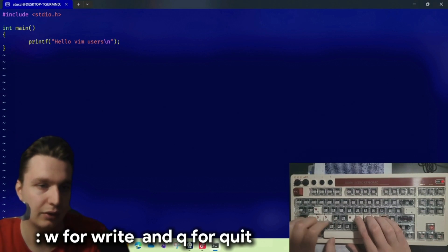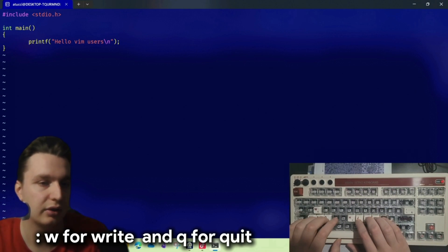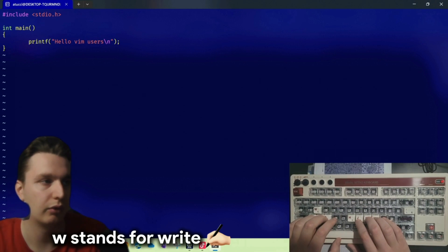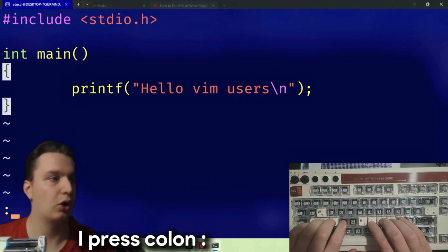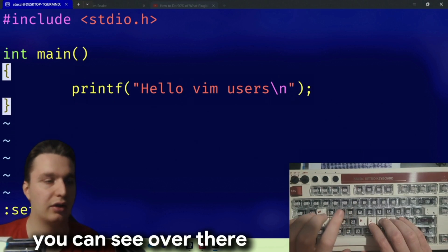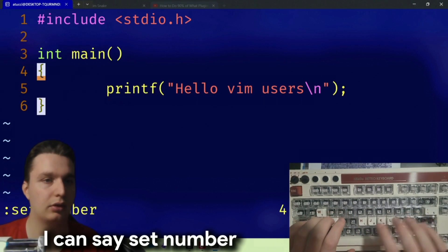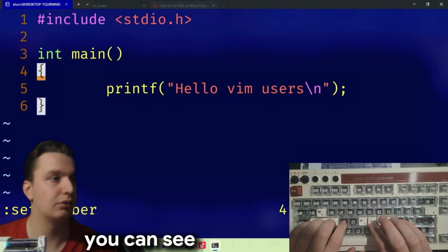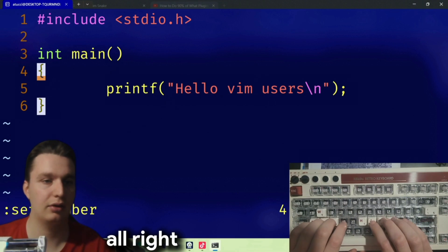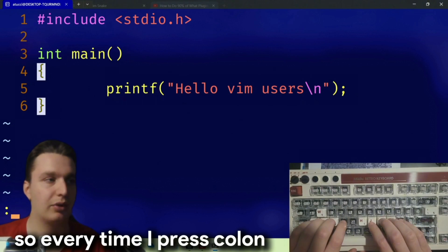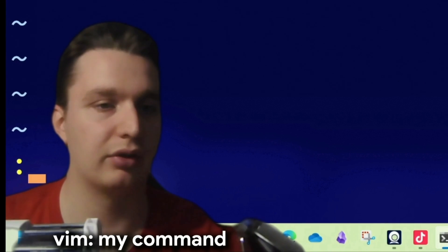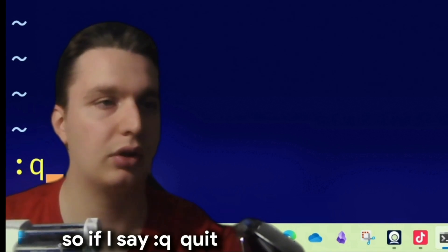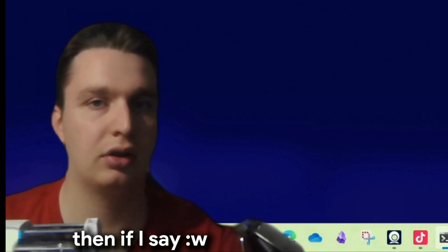If you want to exit vim, you have to press colon. Then 'w' for write and 'q' for quit — remember: 'w' stands for write and 'q' stands for quit. Then every time I press colon you can see a command line appear down there. I can say 'set number' and you can see I get line numbers.